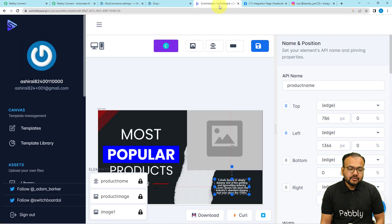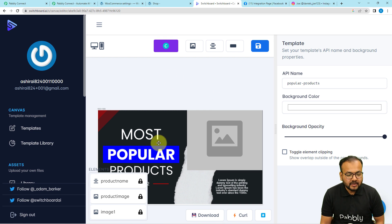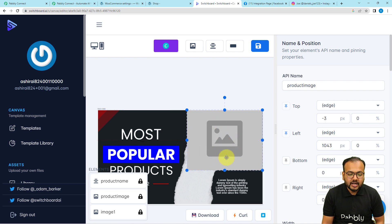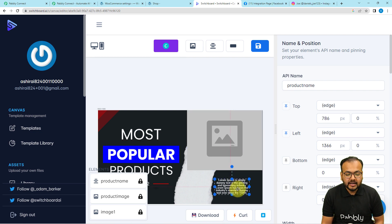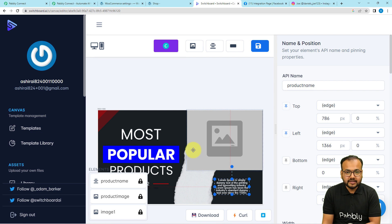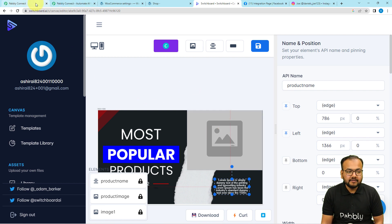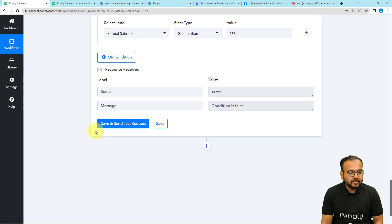Here in Switchboard Canvas I have created a template. This template has an image element which is currently empty and a text element which is also vacant. We are going to fill in both of these using our automation — our product image will be displayed in the image element and the name of the product will be displayed in the text element automatically. To place the product image here, we need the image link of that product.